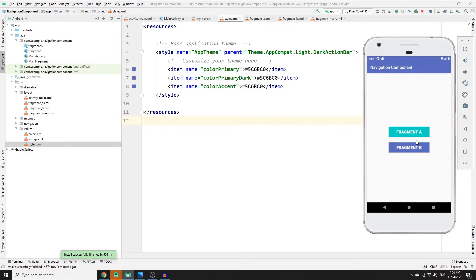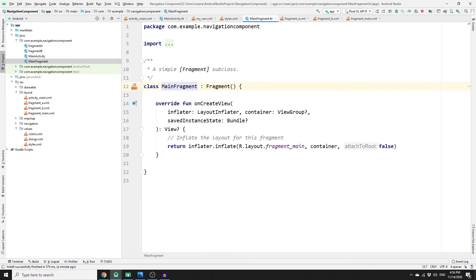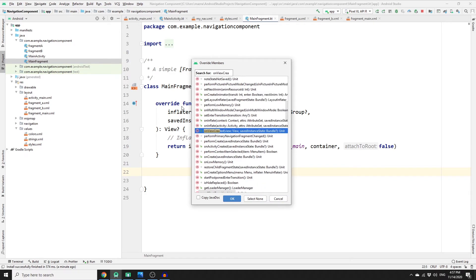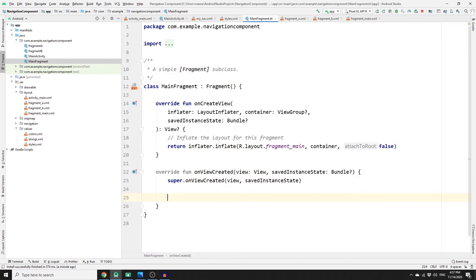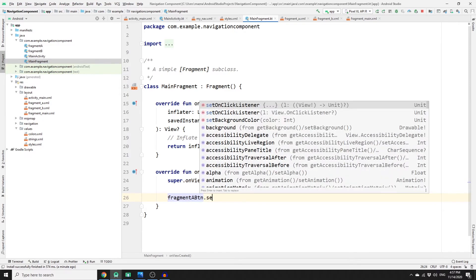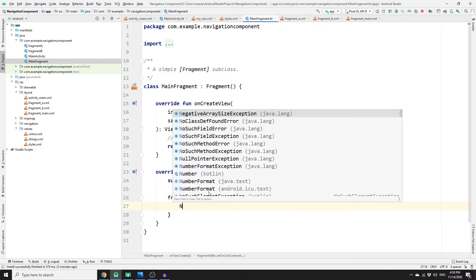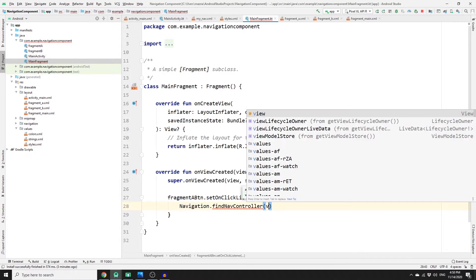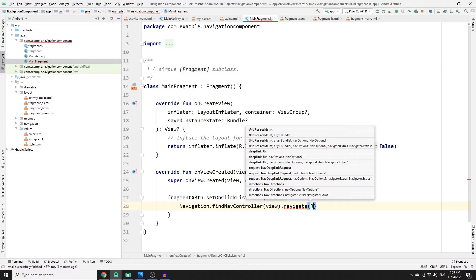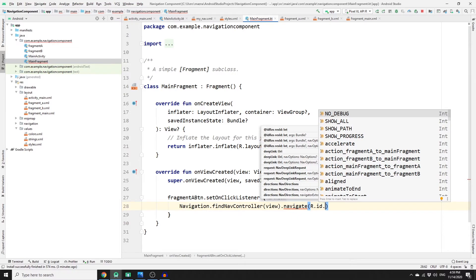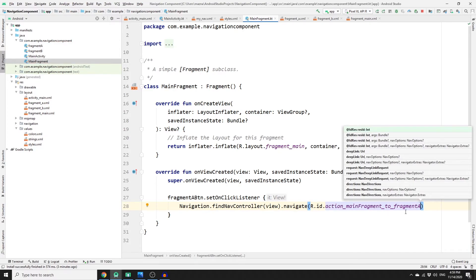To set OnClickListeners on the buttons, go to MainFragment. Override the onViewCreated method using Ctrl+O and searching for it. Inside, find the fragment_a_btn and set an OnClickListener. To navigate, call Navigation.findNavController(view).navigate(R.id.action_mainFragment_to_fragmentA). This uses the action ID from our navigation graph to redirect from the main fragment to Fragment A.